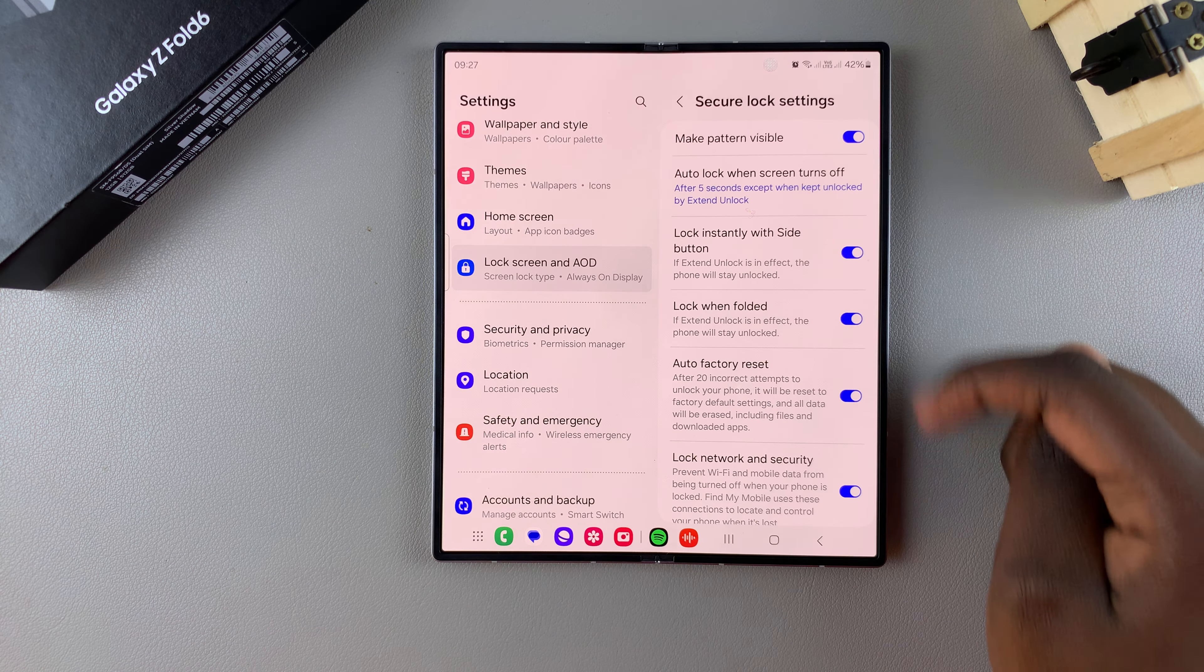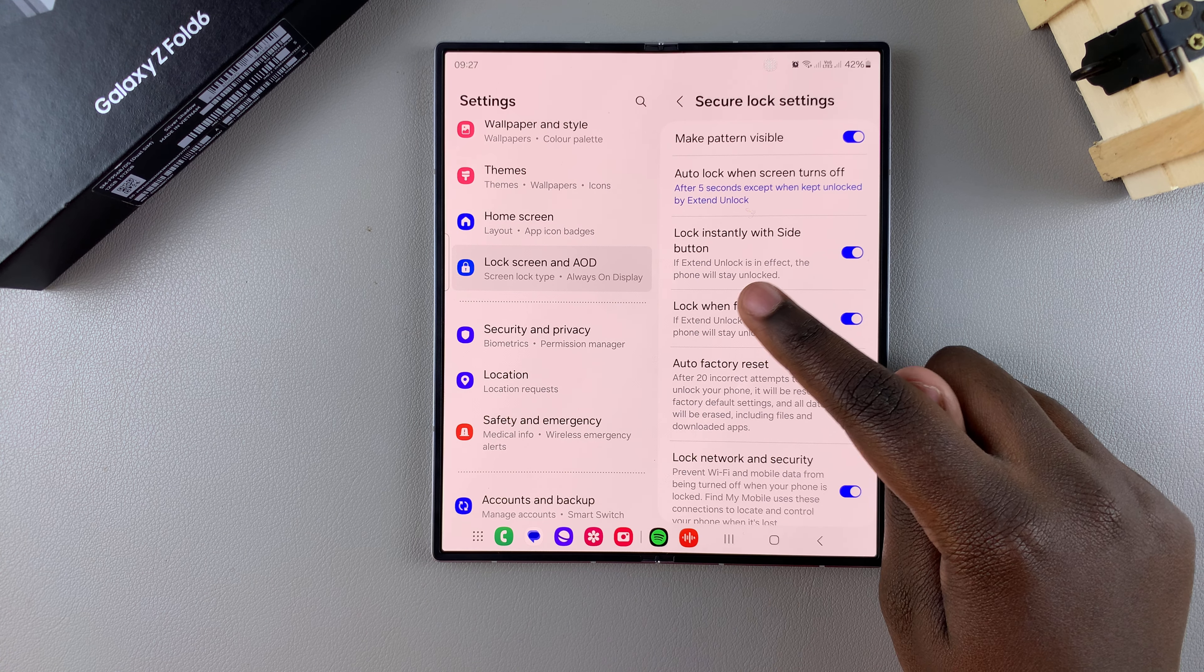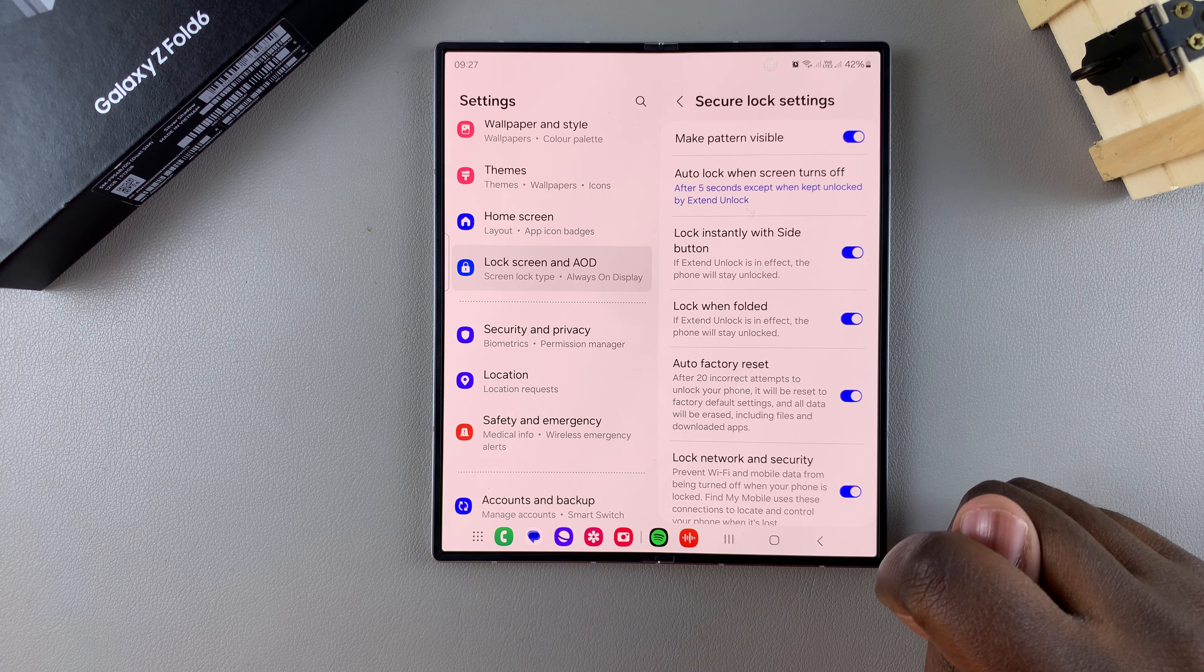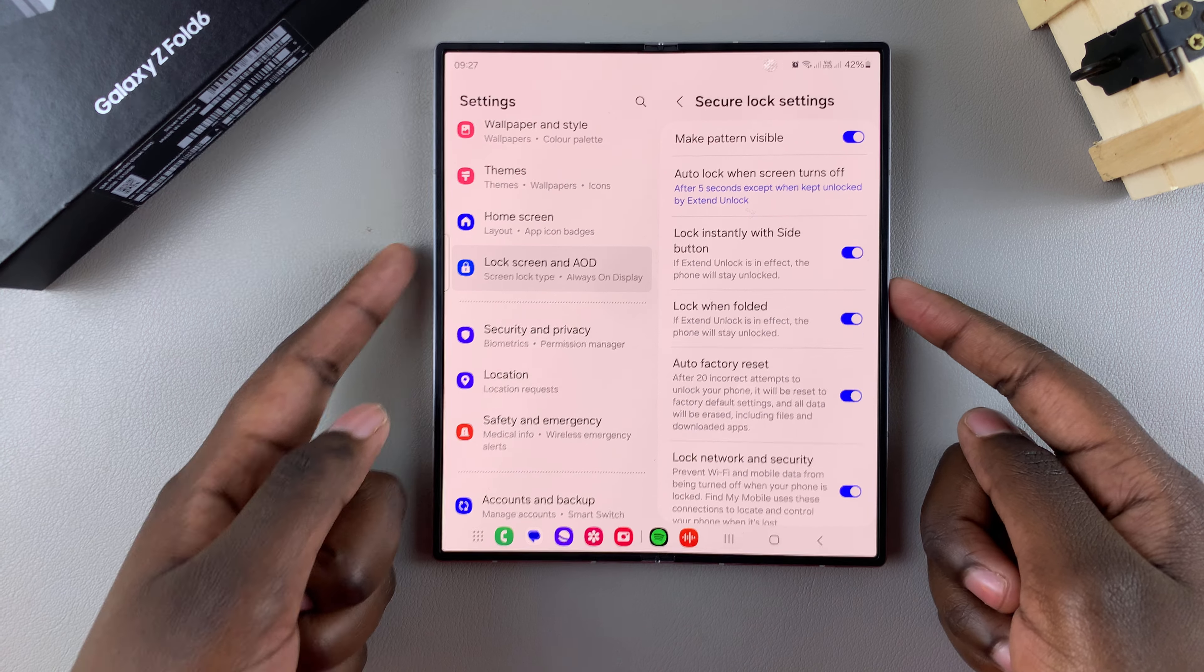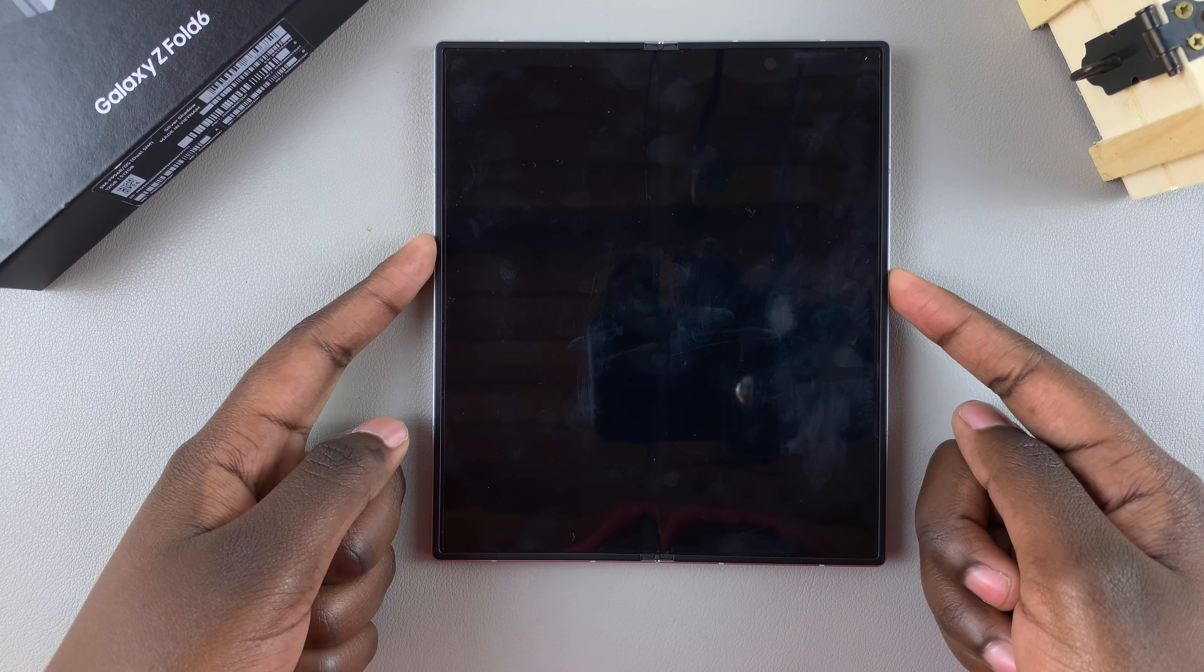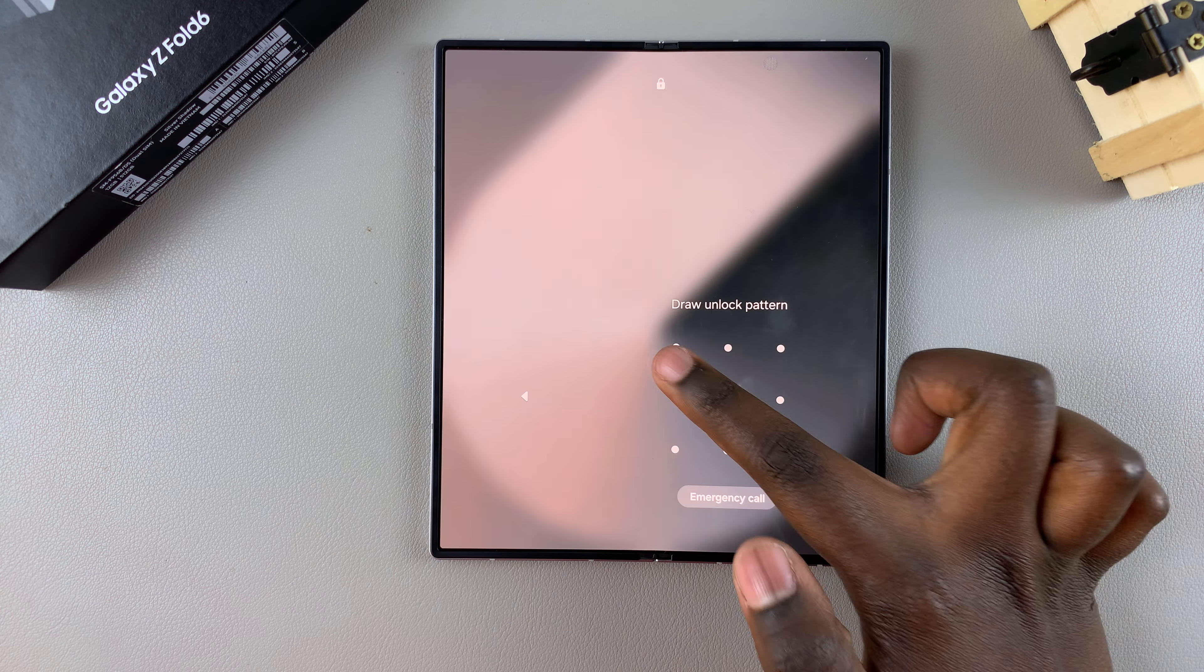So in this settings menu, you should see lock instantly with side button. As you can see, mine is currently enabled, which means that whenever I press on the side key, my phone automatically locks.